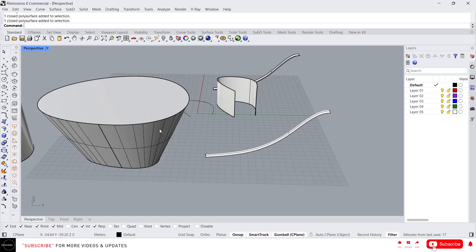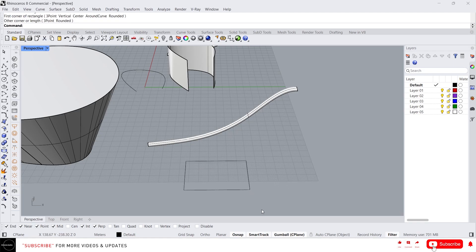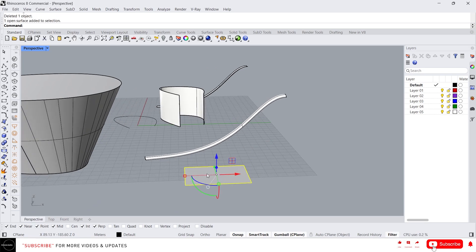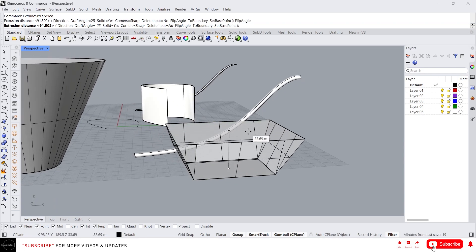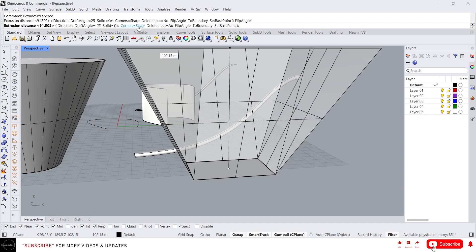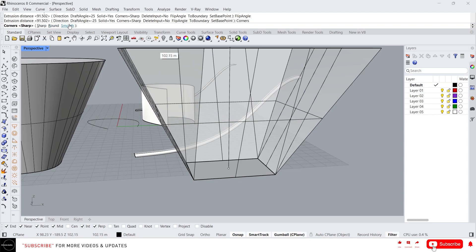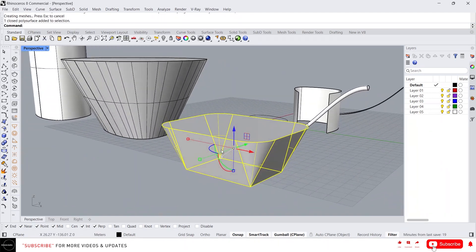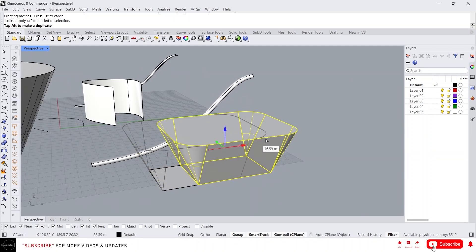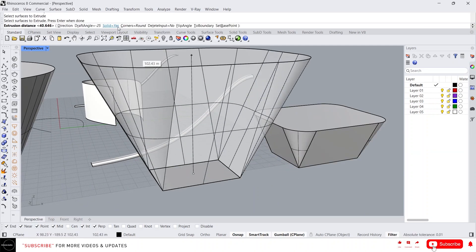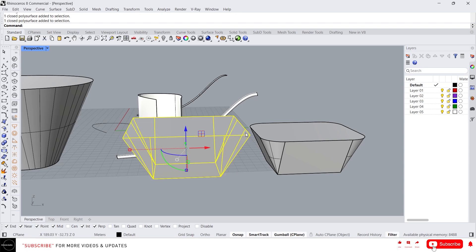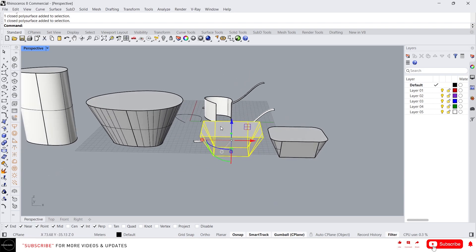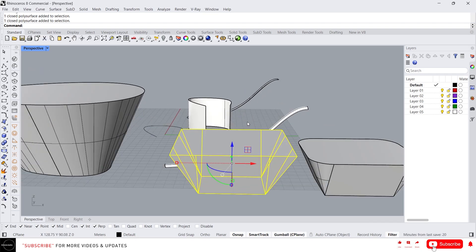One more thing about Extrude Surface Tapered: let's create a rectangle first, then create a planar surface on it. Type 'Extrude Surface Tapered' and flip the angle. In the Corners option you can choose the corner style to be sharp, round, or smooth. If you choose Round, the corners will be rounded. If you choose Sharp, the corners will be sharper. That's all about extrusions for now — I will see you in the next video guys.